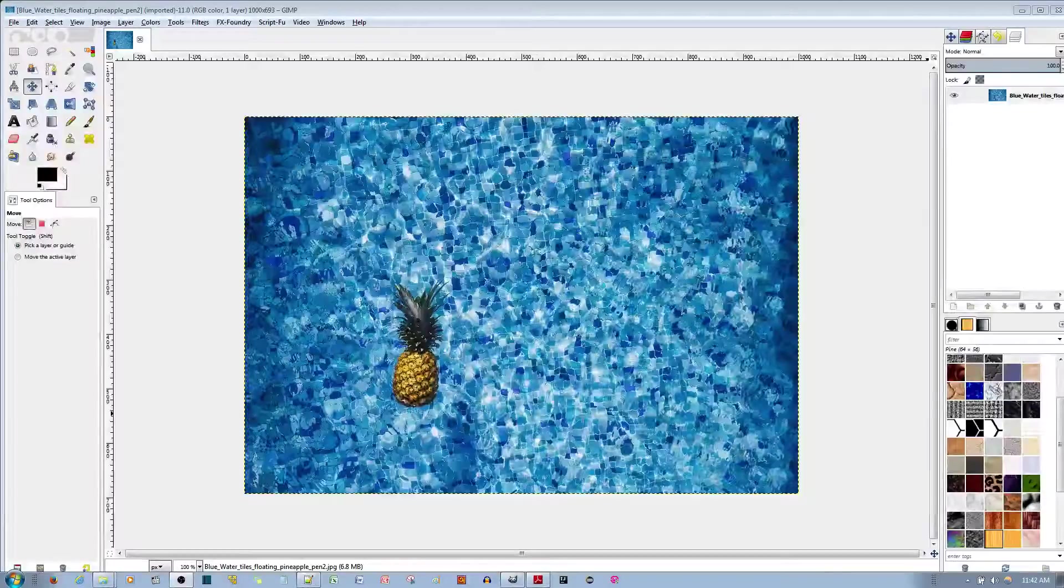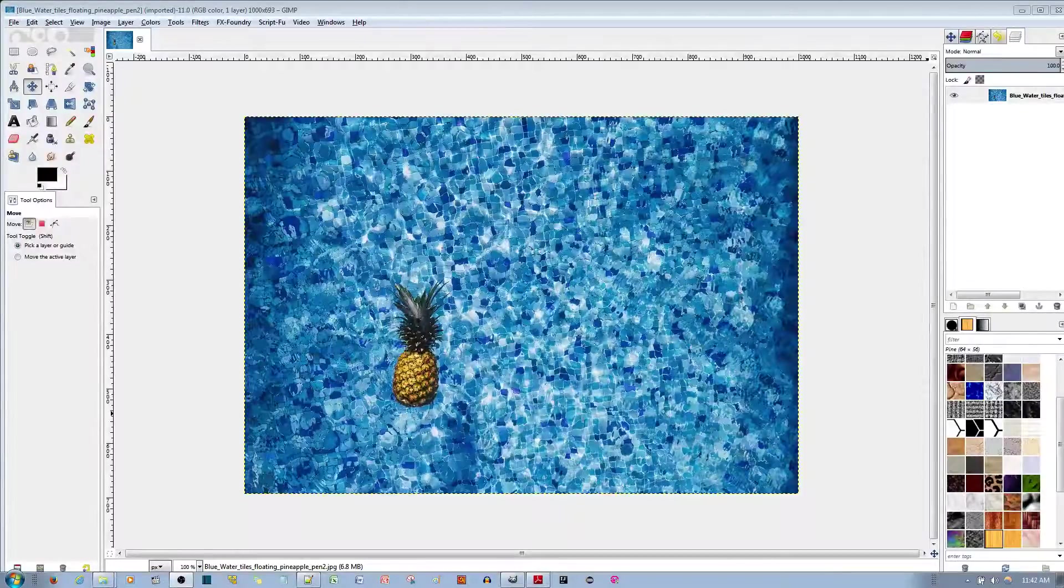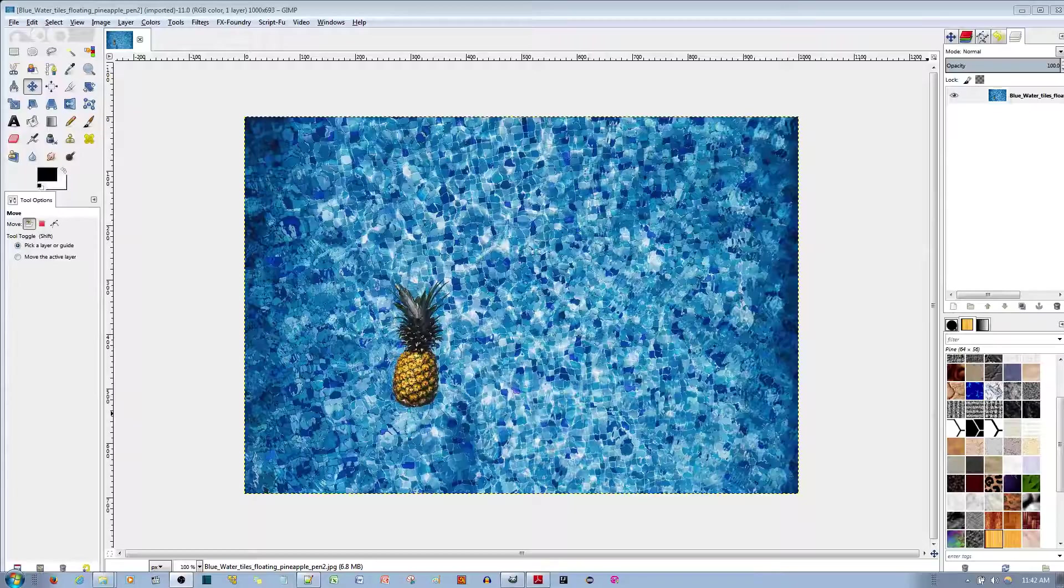In this video tutorial, I'll be showing you how to edit out objects from your images in the GIMP Picture Editor in two ways.